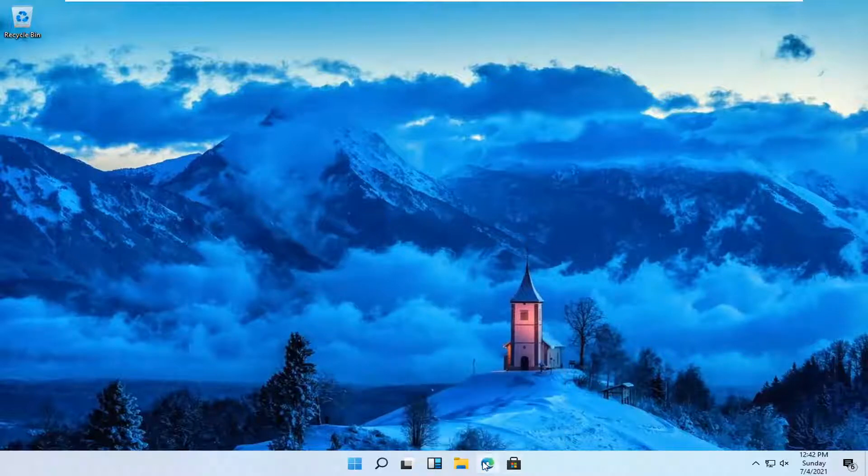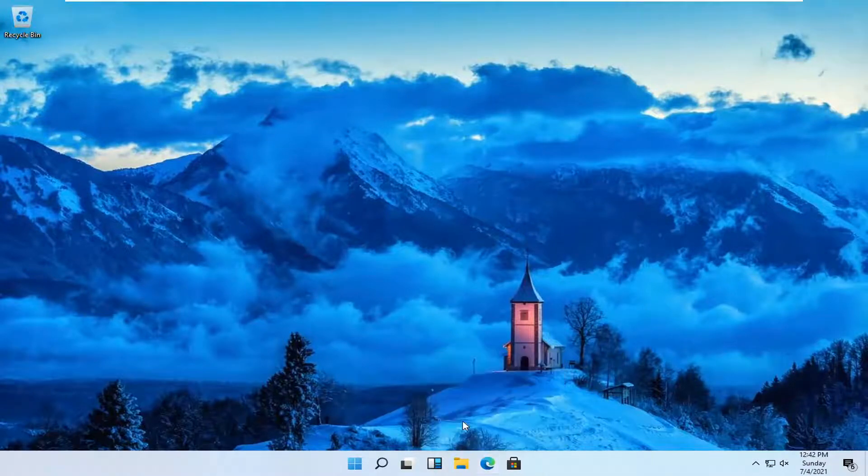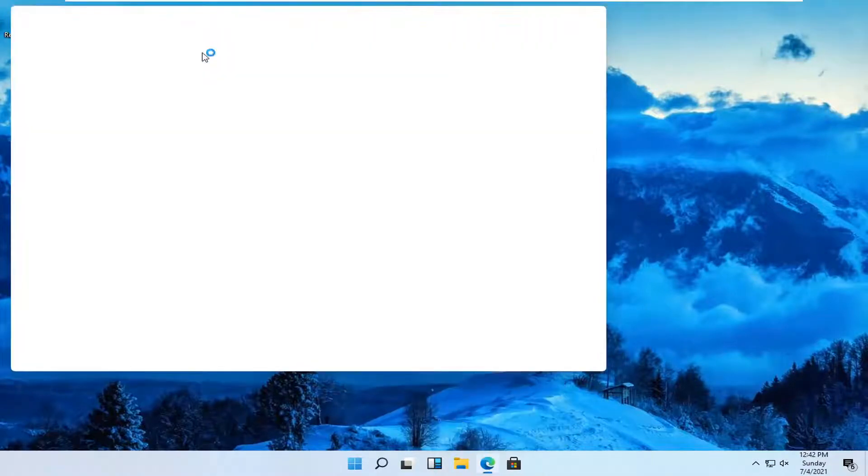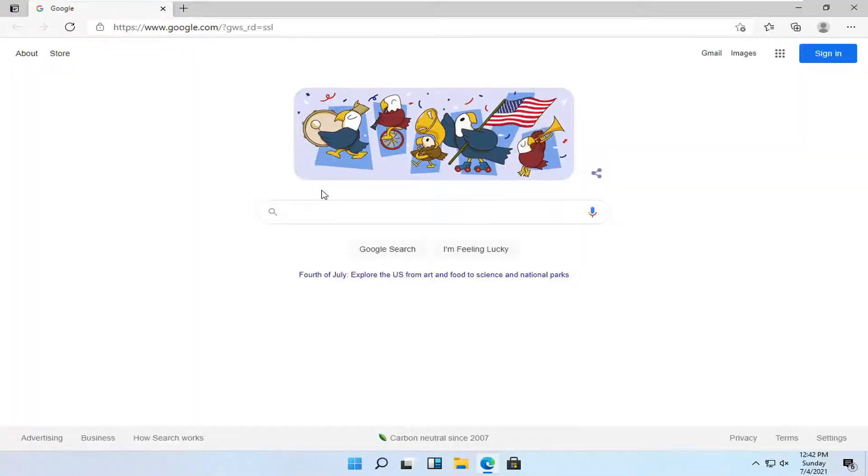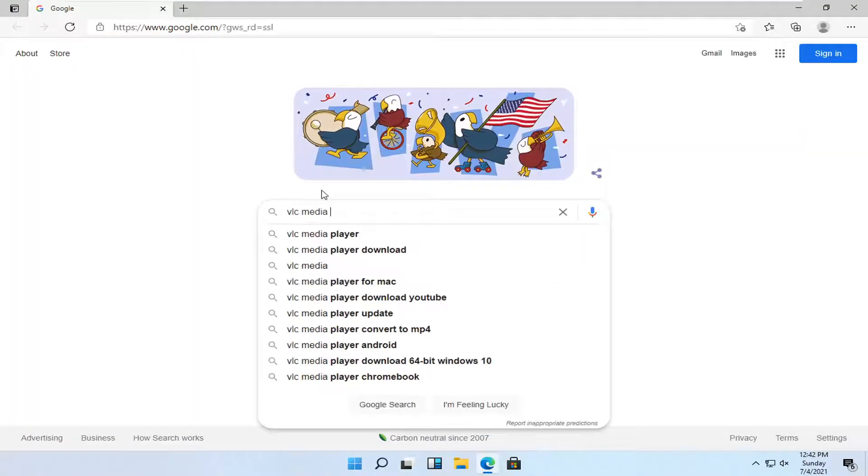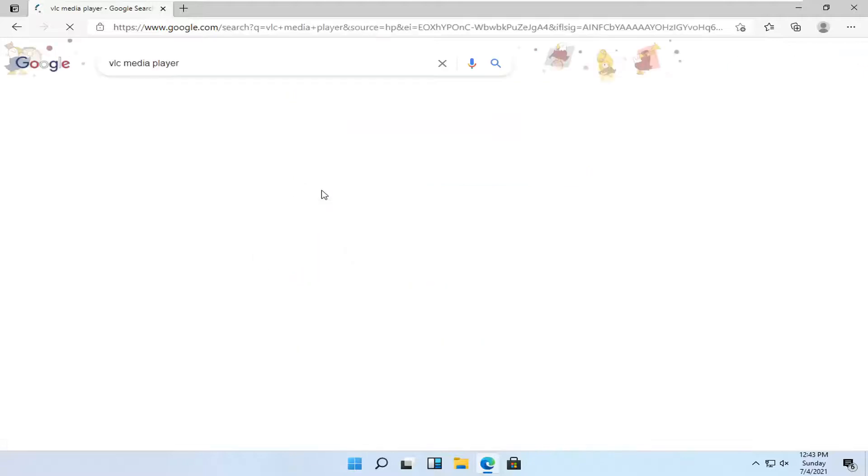It doesn't matter which one, but for today's tutorial, I'm going to open up Microsoft Edge. And once you get over to Edge here, you want to go ahead and search for VLC Media Player and just search for that.